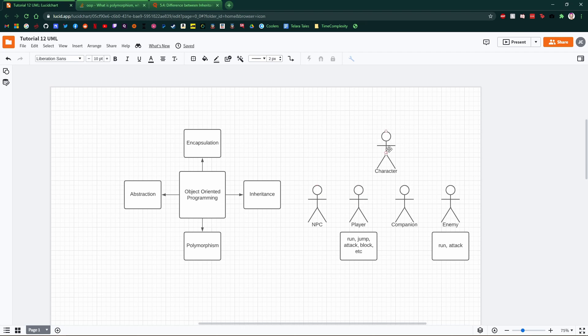So why don't we just put it in the character, and then tell everything that is derived from a character that it can flip, right? It can turn around.